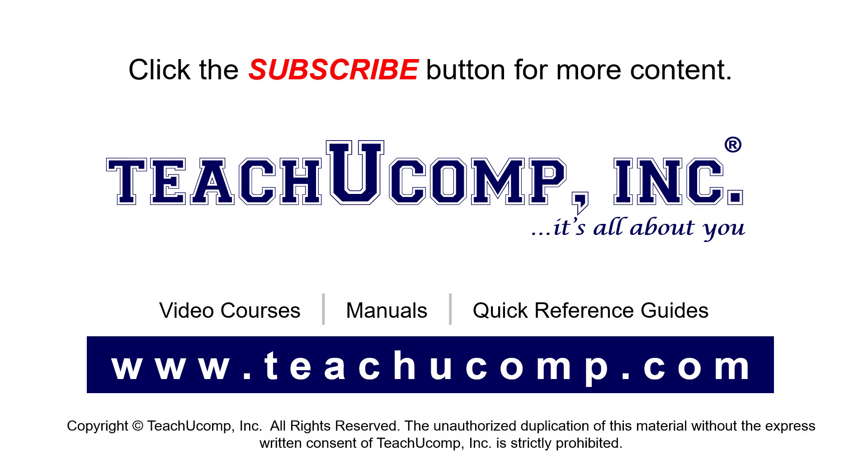Remember to click the subscribe button to see more of our videos. See our full suite of courses, instruction manuals, and quick reference guides at www.teachucomp.com.